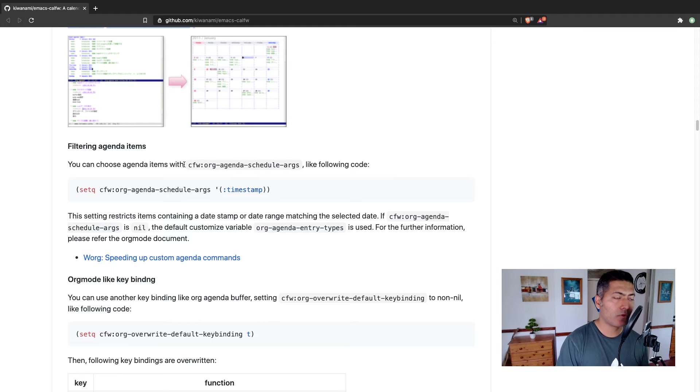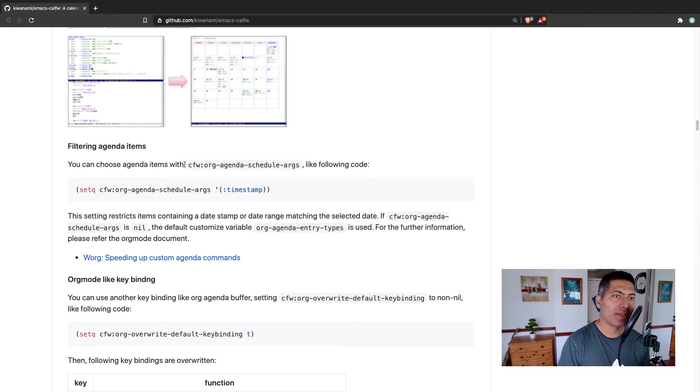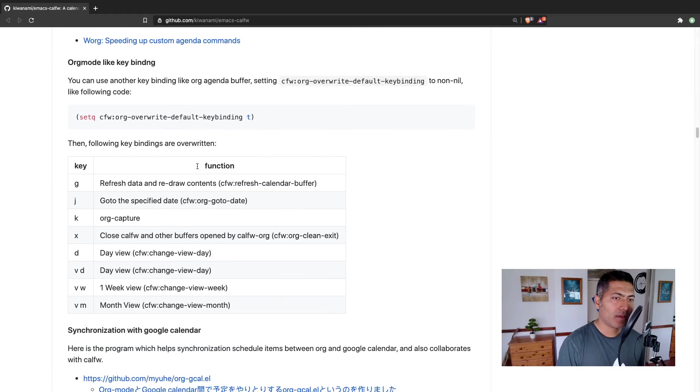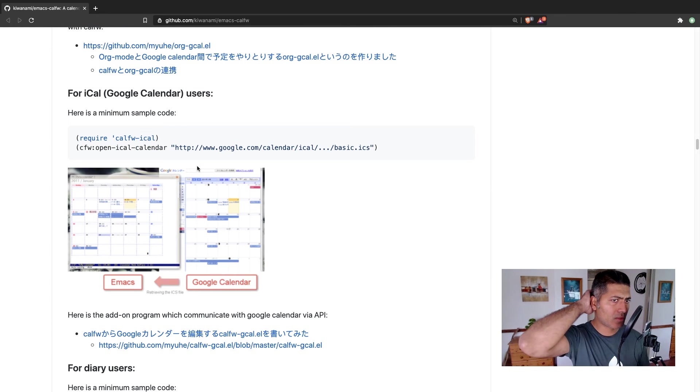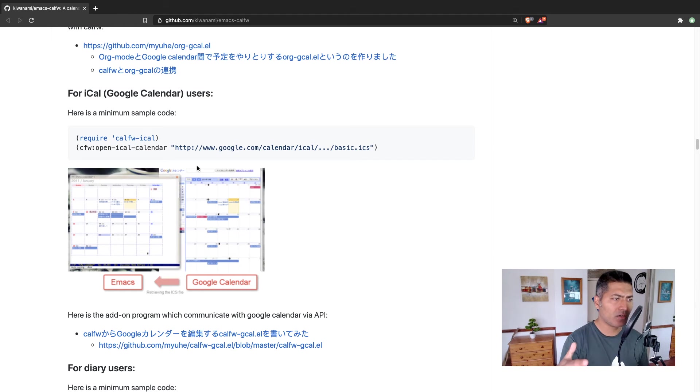If you're using dates in your schedule, or maybe a deadline, it will organize everything nicely in a calendar format. If you read further on this particular page, I'll share the link, there is also a way where you can configure your Google calendar to sync with it.